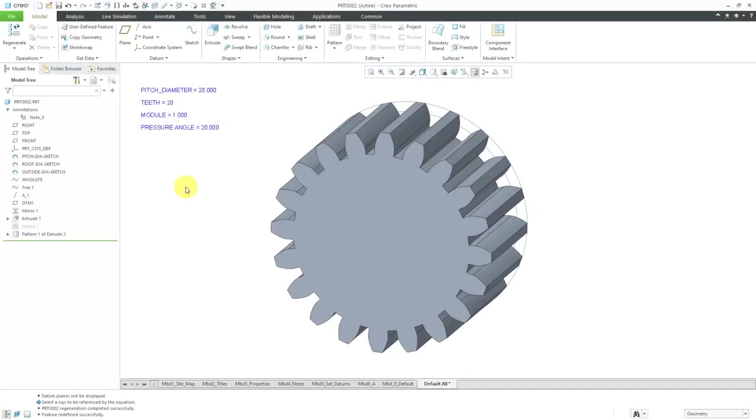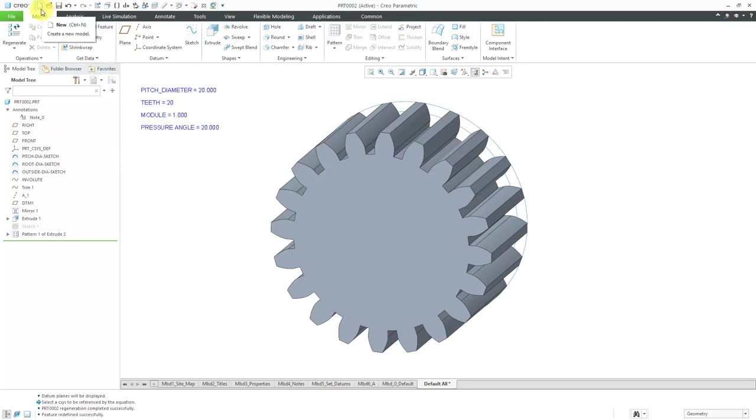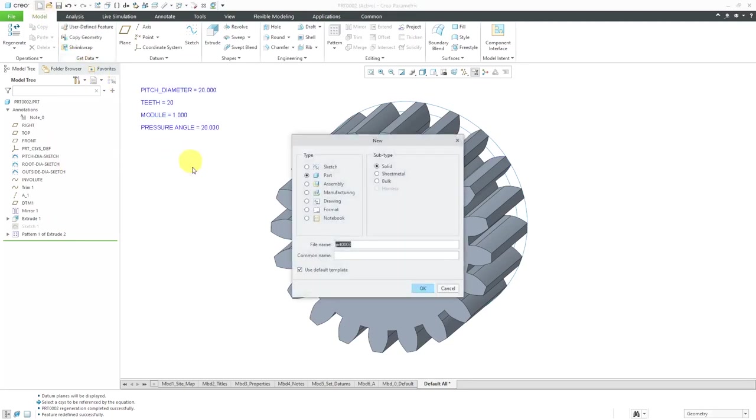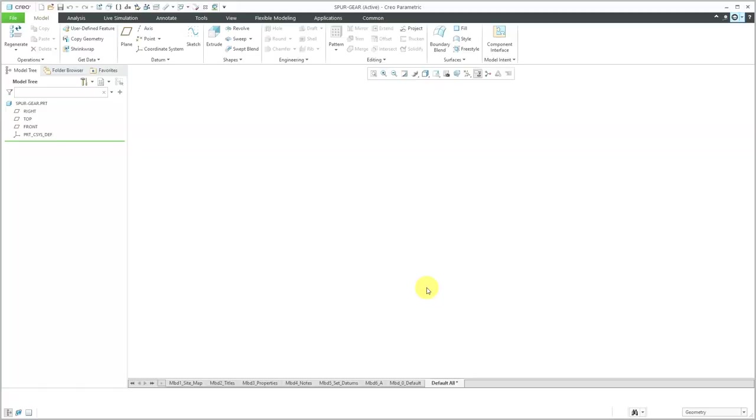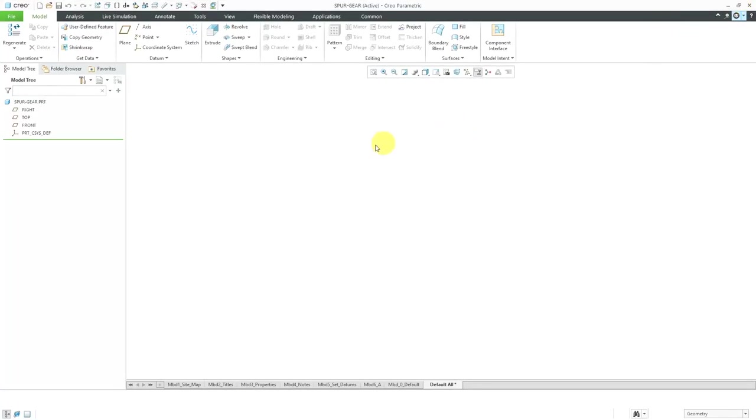Let's take a look at another technique for creating a spur gear in Creo Parametric. Here's what I'm going to end up with and this is a relatively simple method. First, let's start off by creating a brand new part. I'm going to call it my spur gear. I'll use my default template and then click the OK button. Here I am in Creo Parametric.